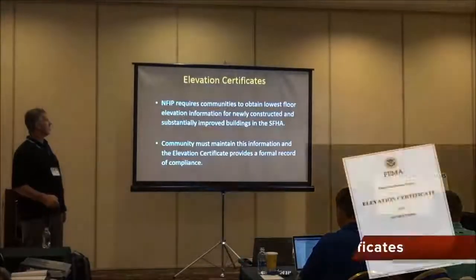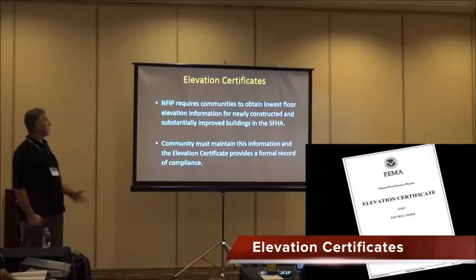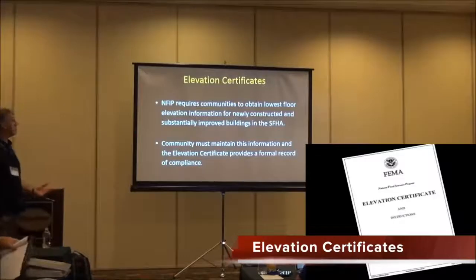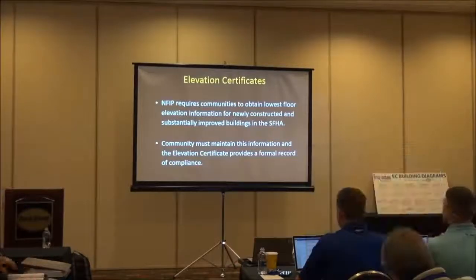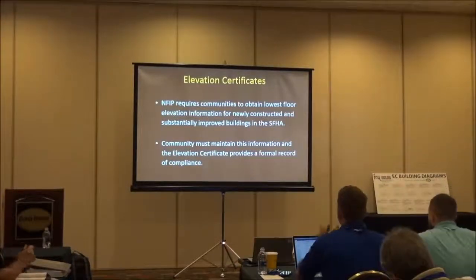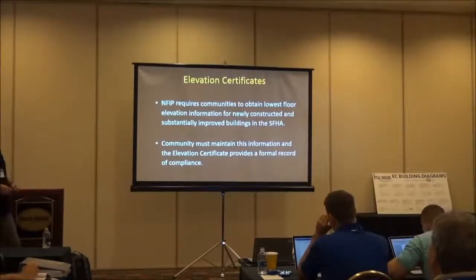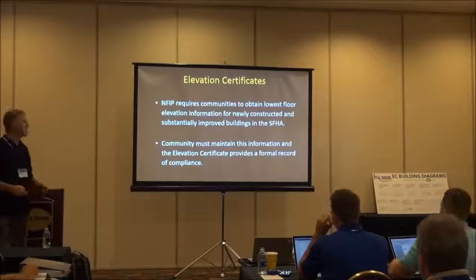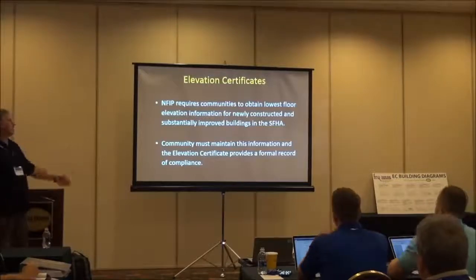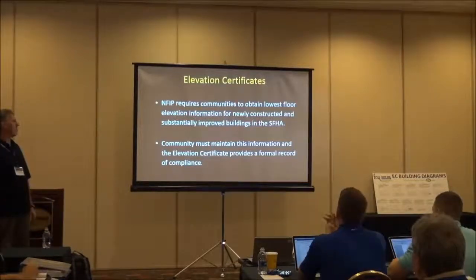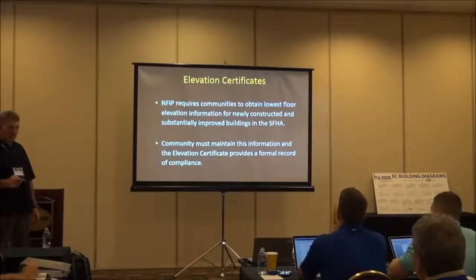Elevation Certificate. NFIP requires communities to obtain the lowest floor elevation information for newly constructed and substantially improved buildings. You must maintain this information and it provides a formal record of compliance.